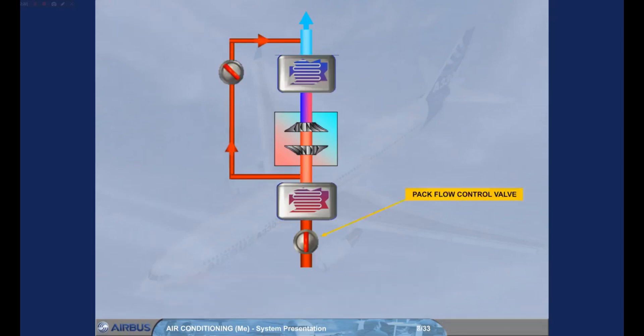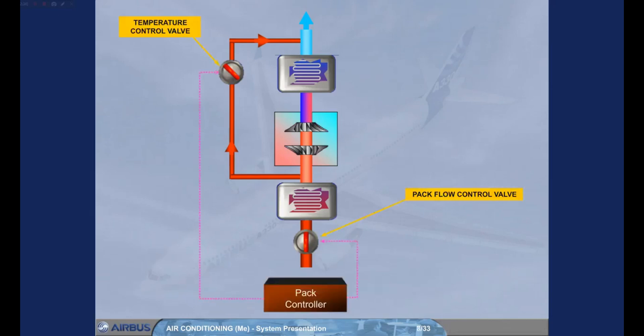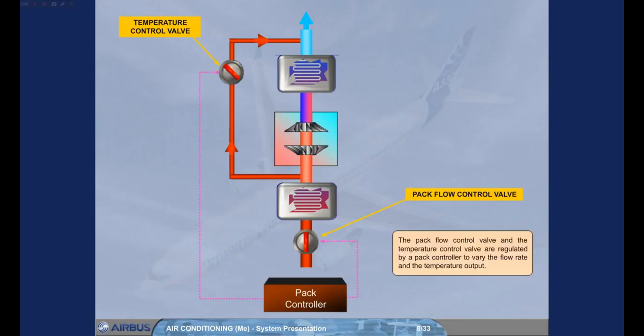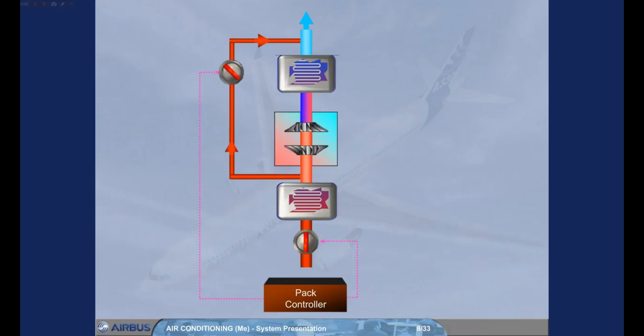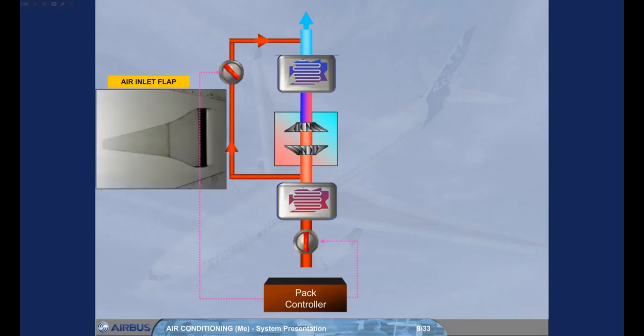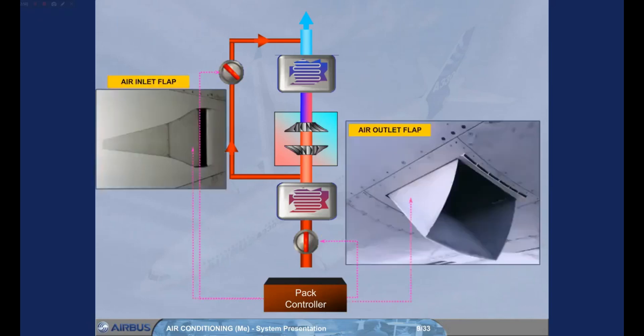The pack flow control valve and the temperature control valve are regulated by a pack controller to vary the flow rate and the temperature output. The pack controller also controls the ram air inlet and outlet flaps to adjust the amount of air blowing through the heat exchangers.